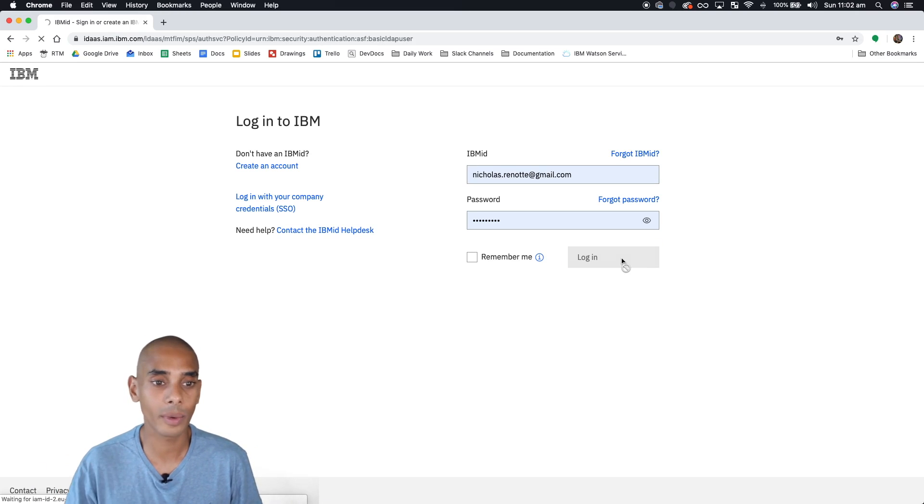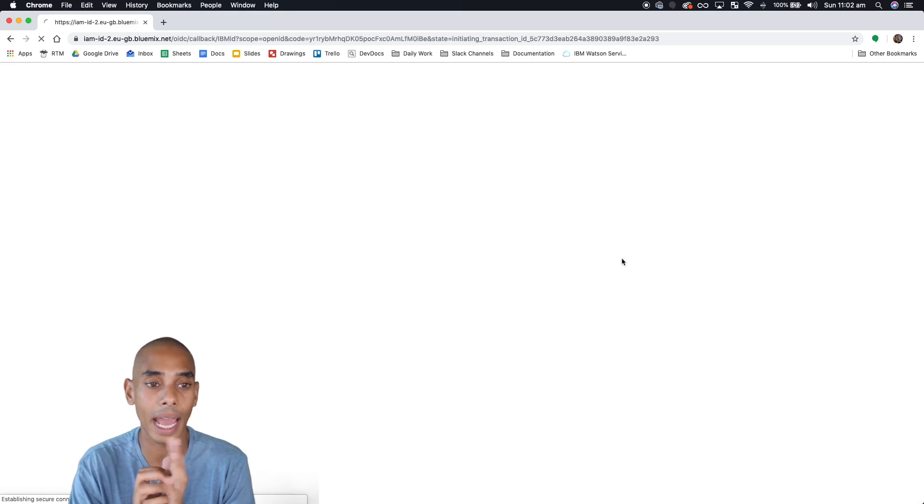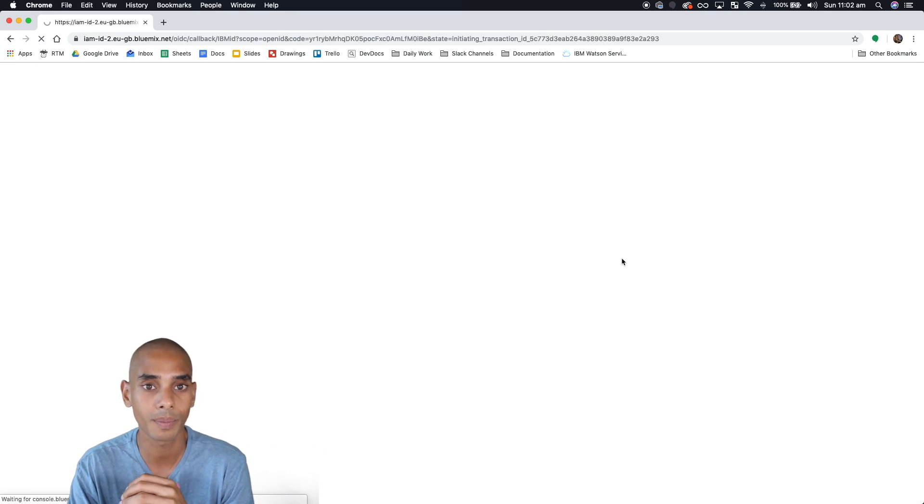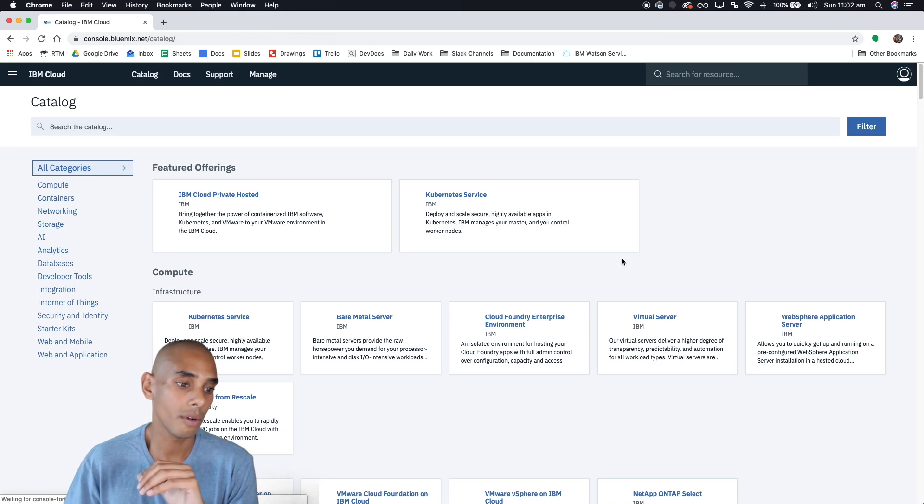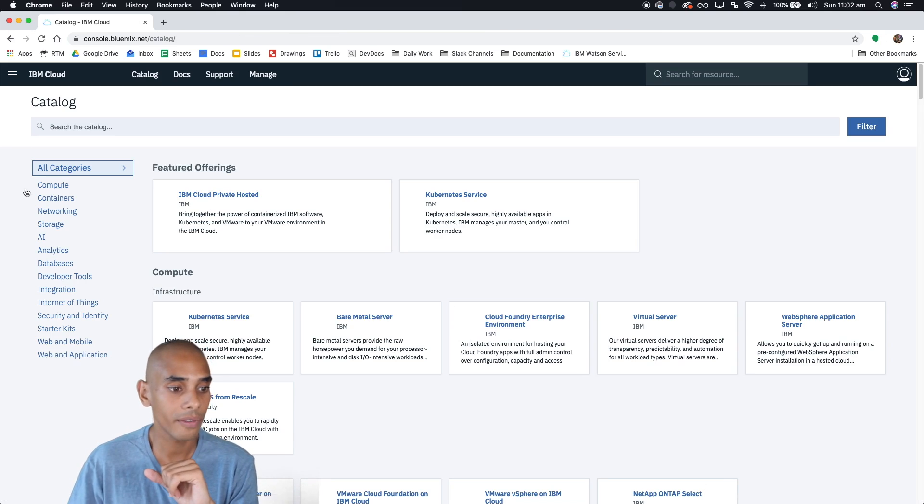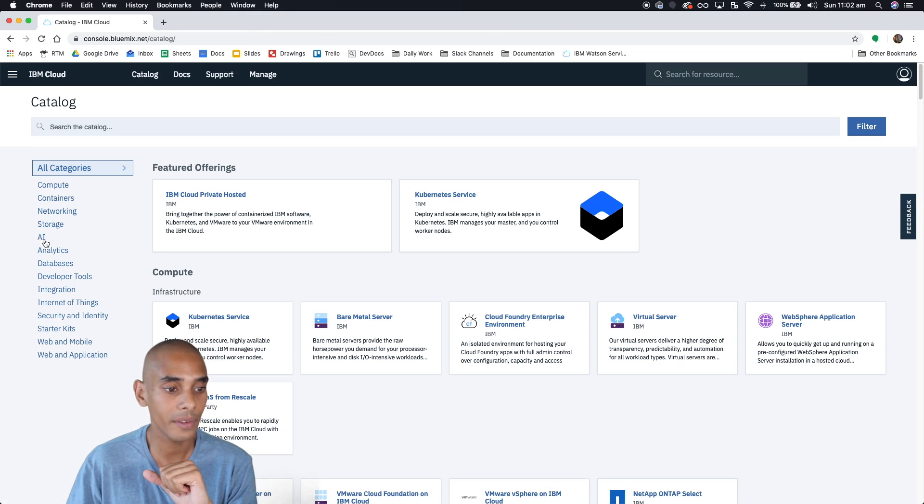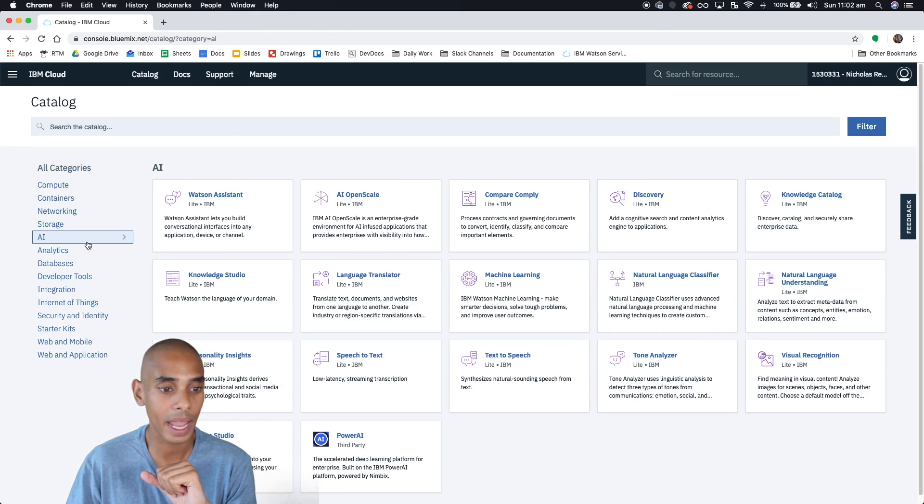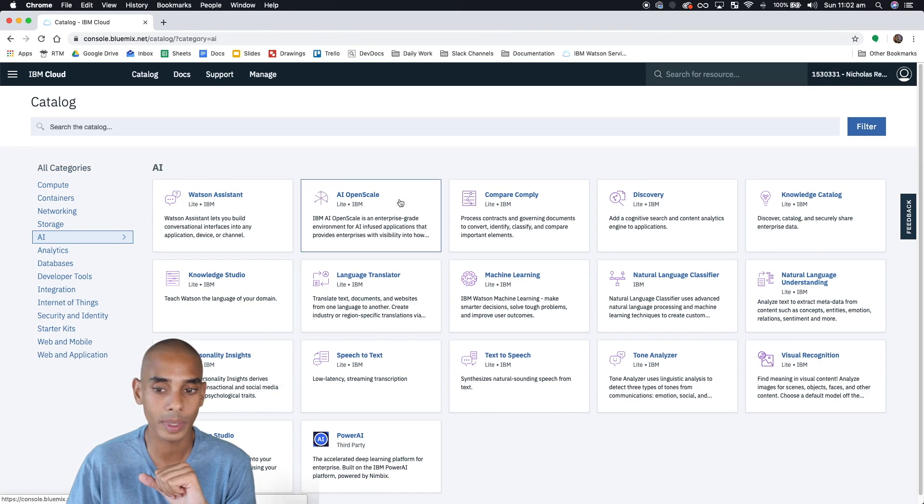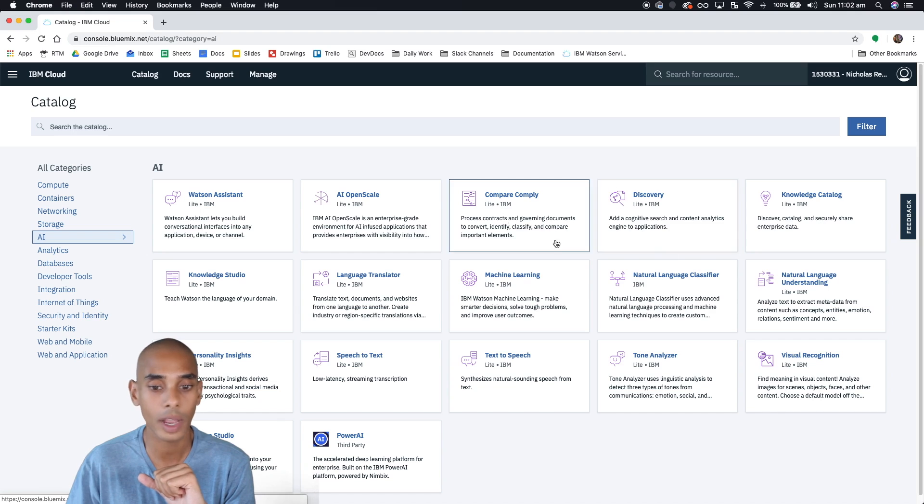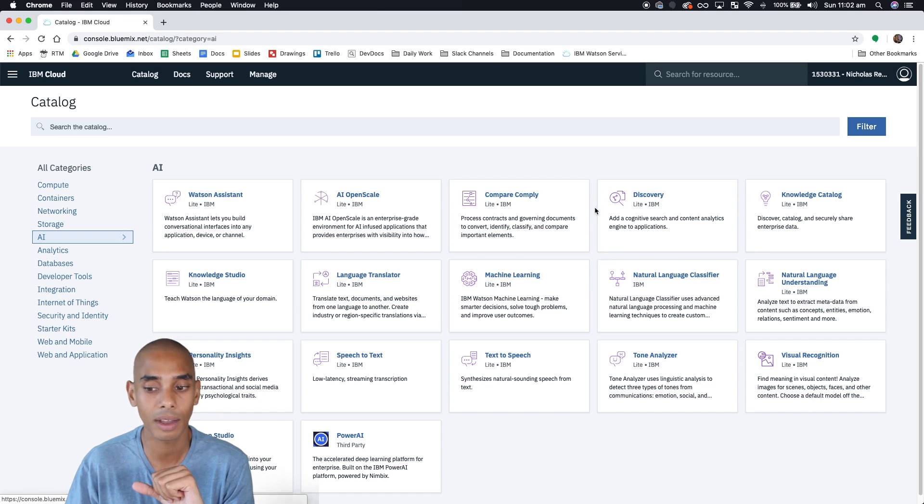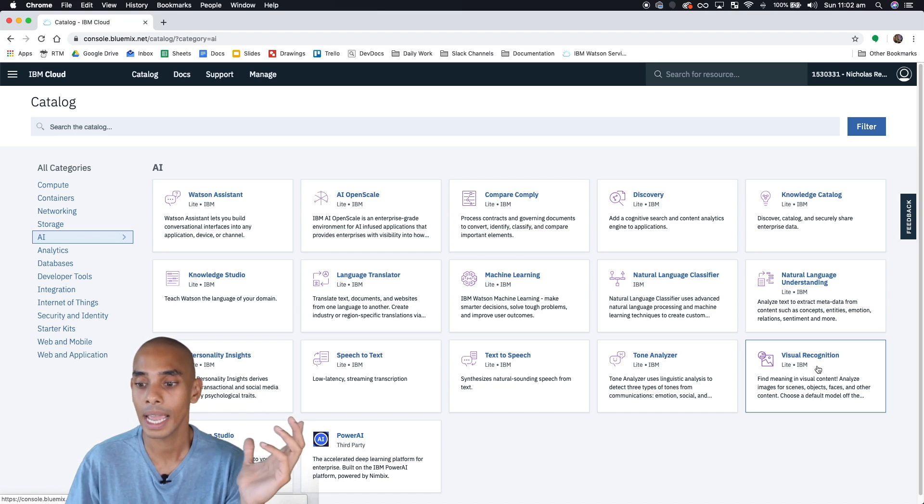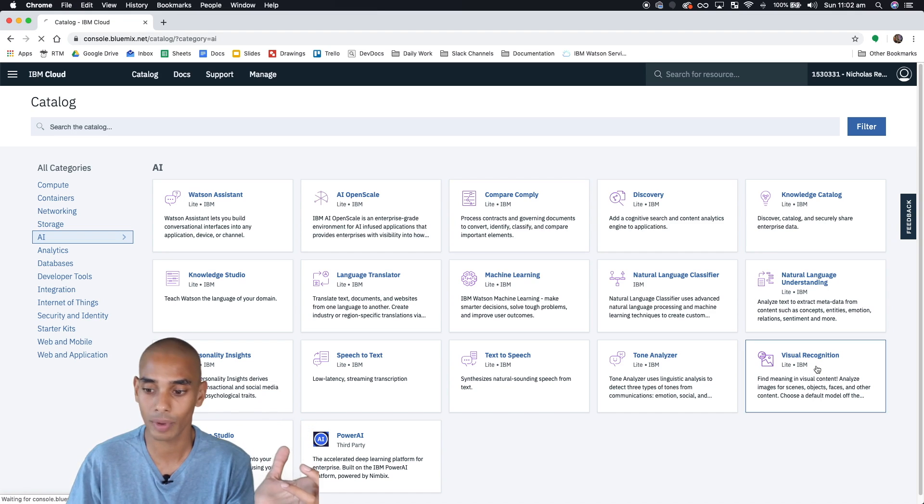So now that we've done that we're going to step in and actually start taking a look at the platform. Alrighty, so if we come over to here and hit AI, now you can see you've got Watson Assistant, OpenScale, Discovery, a whole bunch of other stuff. What we're actually interested in is the visual recognition bit.